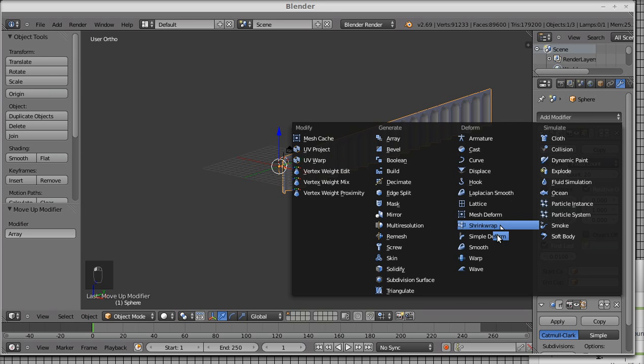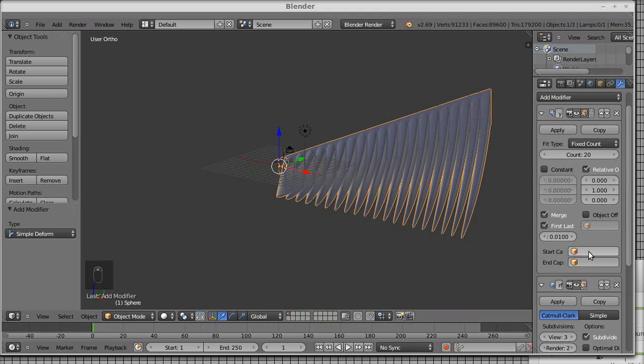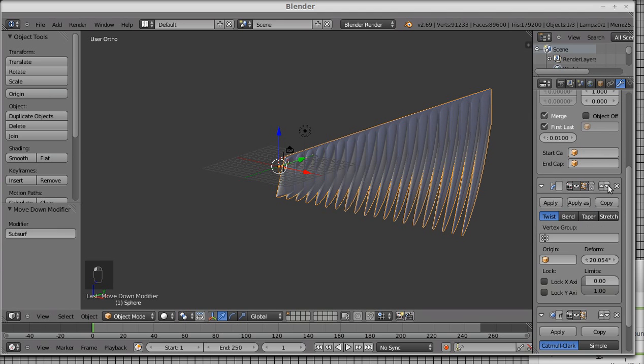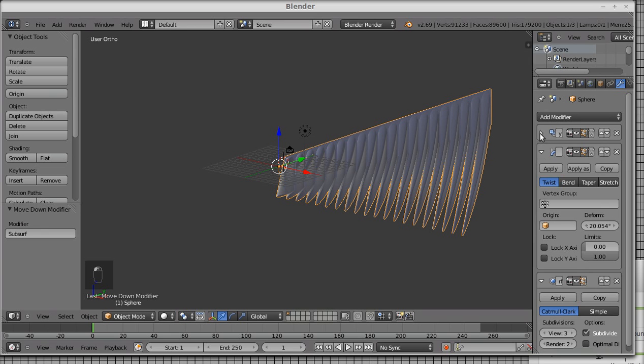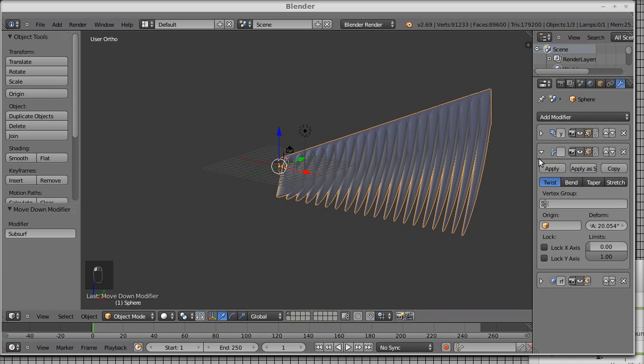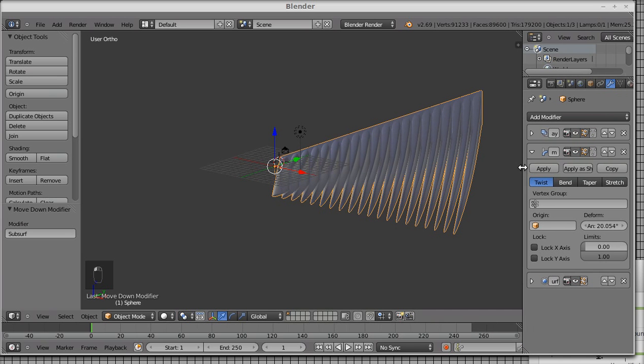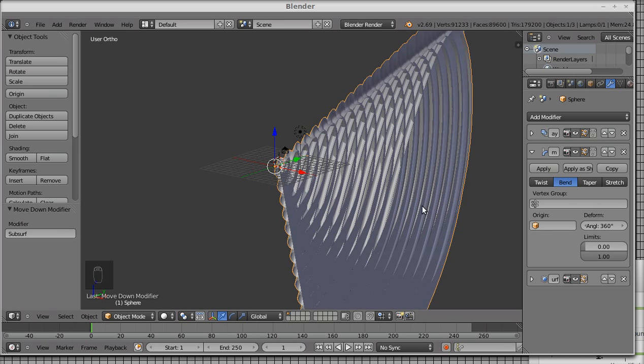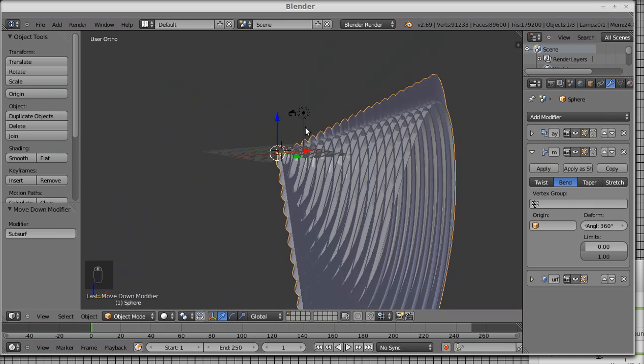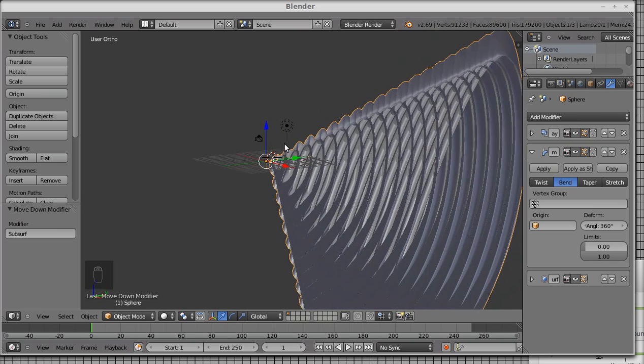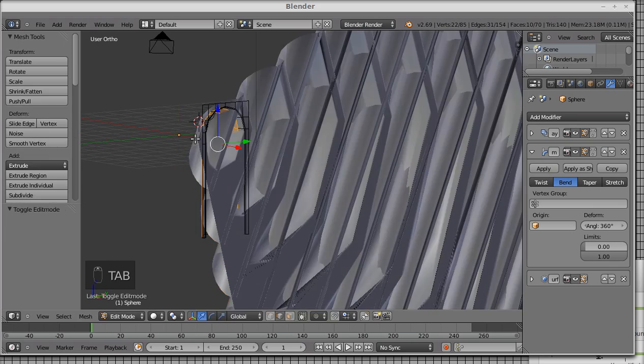We add a simple deform modifier. Let's move the subsurface modifier again to be the final modifier. So we have in order the array modifier, the simple deform modifier, and the subsurface modifier. On the simple modifier we have a number of options. There is twist, which we don't care for right now. Bend, which is our choice. Taper and stretch. Each one does a different thing. We want a 360 degree turn. And you can see this marvelous thing which doesn't look at all like a pillar.